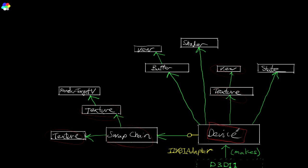Now the device object itself is created with a factory function that Direct3D provides called Direct3D 11 create device, and you get your device object. And to get the swap chain, there's a little bit of hanky panky that goes on here. You've got to query interface to a DXGI interface, and then you do a bunch of bullshit and you get your swap chain.